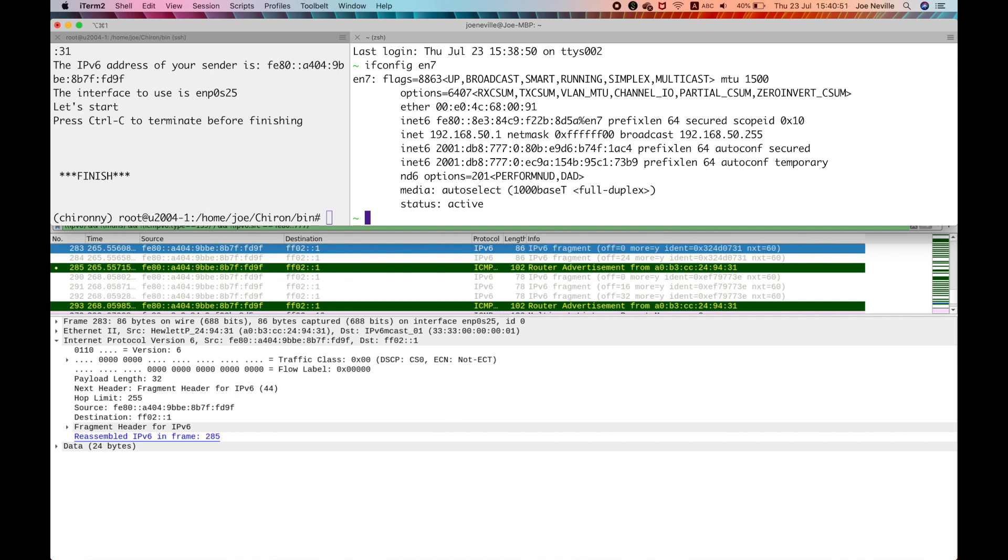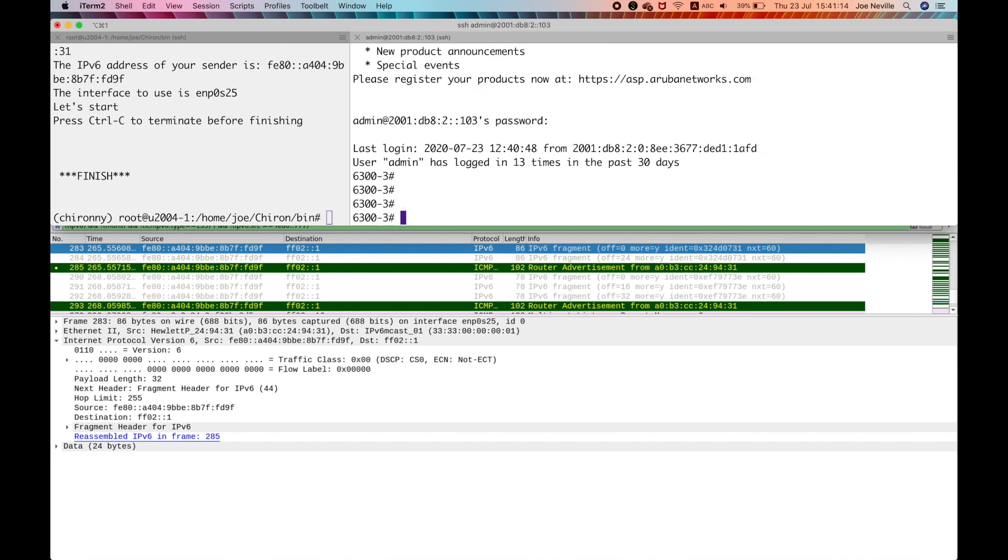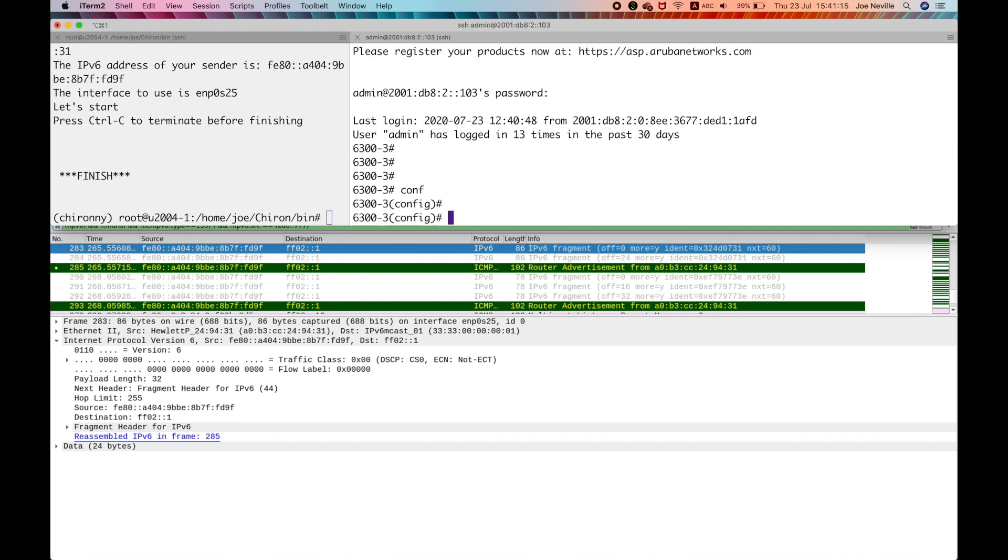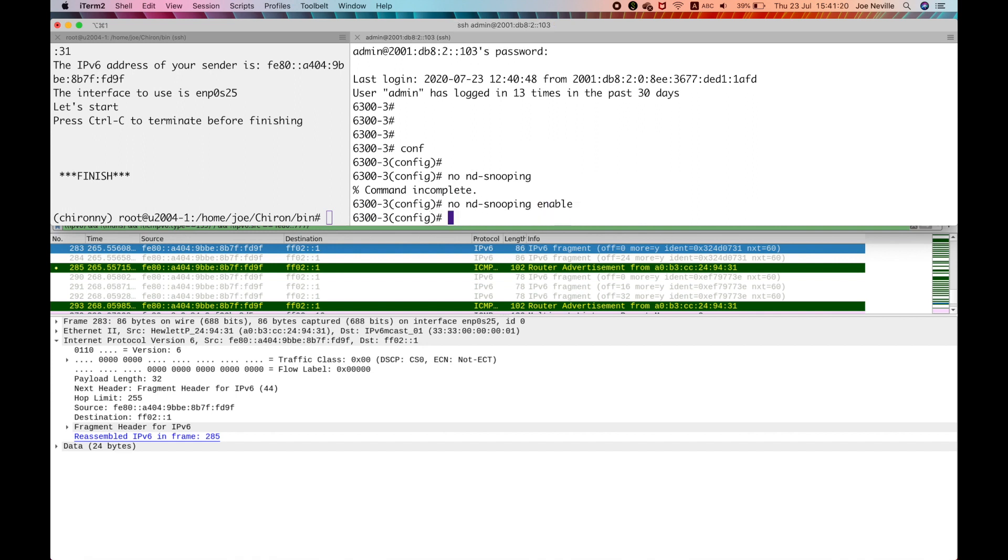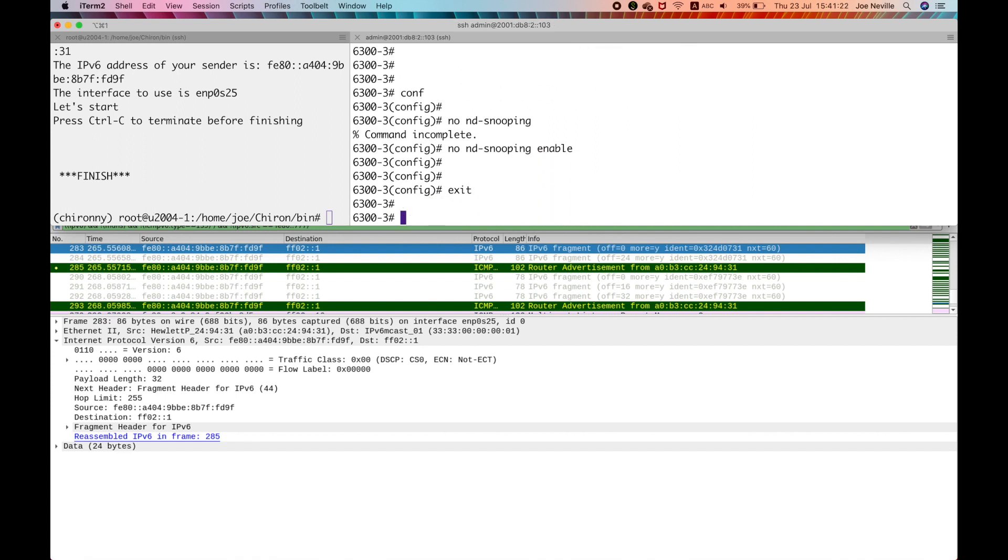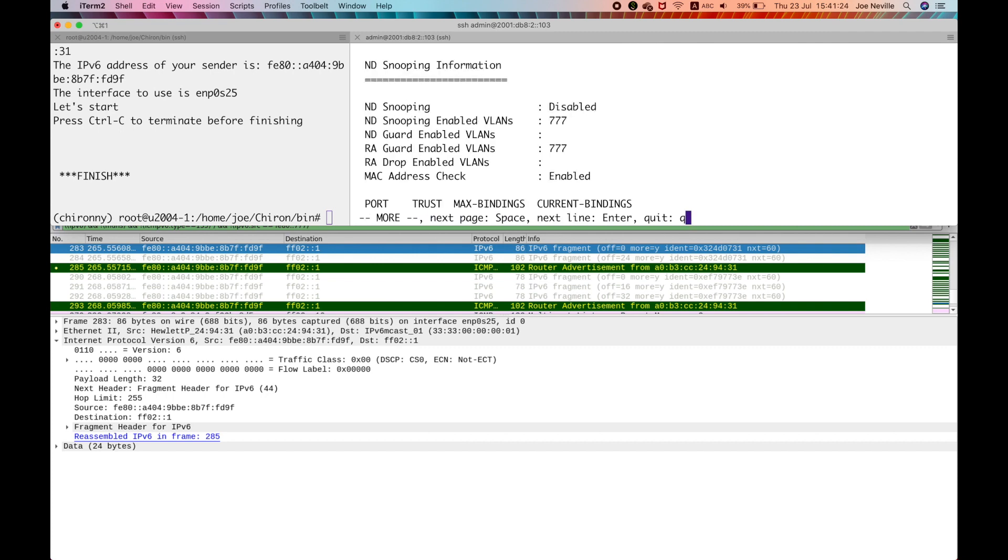Just to finish off, to prove that this was working, let's go over to the layer 2 switch. And we'll do a no ND snooping enable. There we are. Show ND snooping. That is disabled.